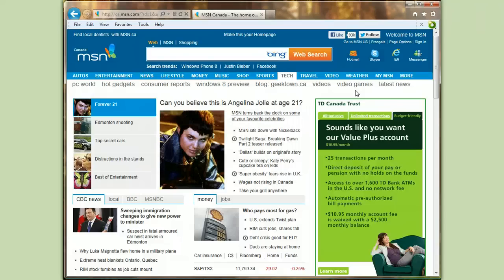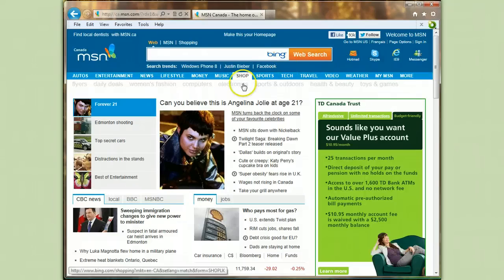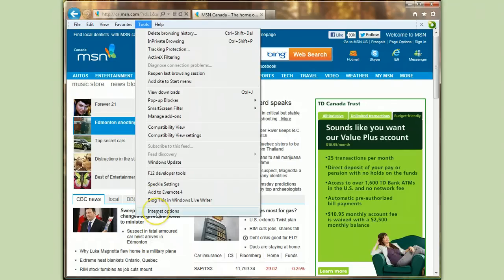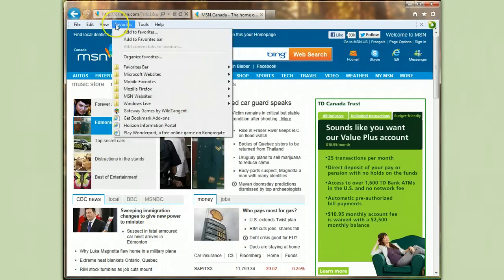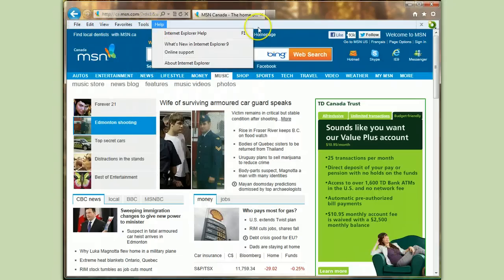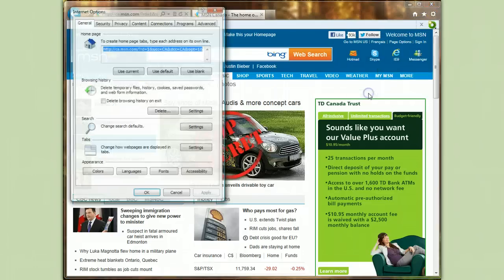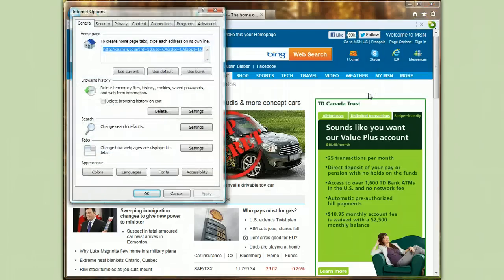I don't appreciate that — I want the home page that I want — so here's how to change it back. Click on Tools and then on Internet Options. If you don't see the menu bar, you can click on the little picture of a gear over to the right and click on Internet Options there; it'll take you to the same place.